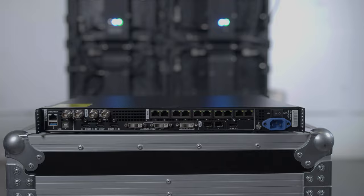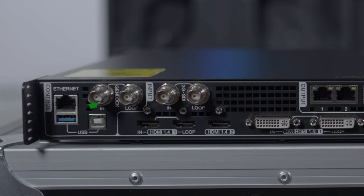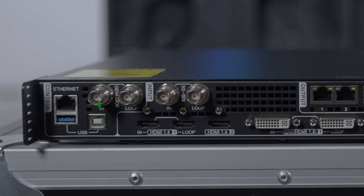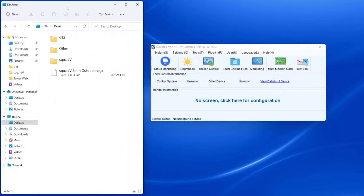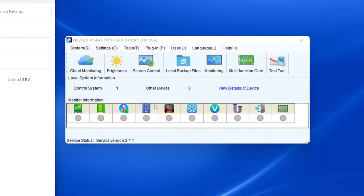Connect a USB cable from your computer to the back of your LED processor. Open up Nova LCT and make sure your processor is connected here.